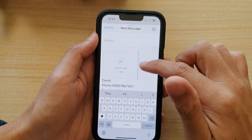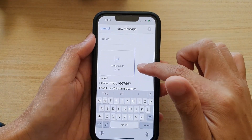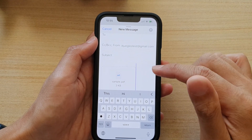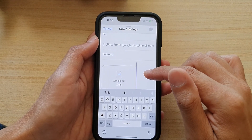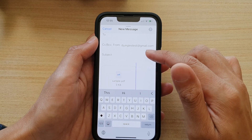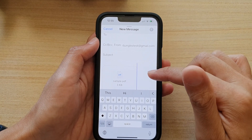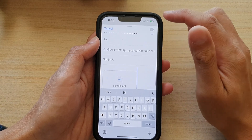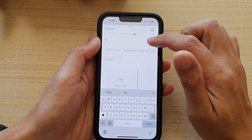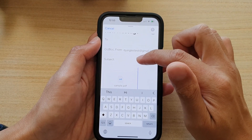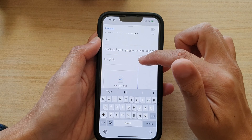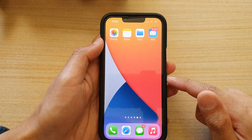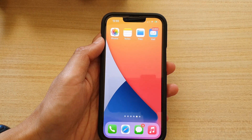And that's it. So that is how you can attach files and PDF documents or images from the Files Manager on the iPhone 13 series. Once you are ready, you can tap on the Send button by choosing the recipient and putting in the subject for your email. Thank you for watching this video. Please subscribe to my channel for more videos.